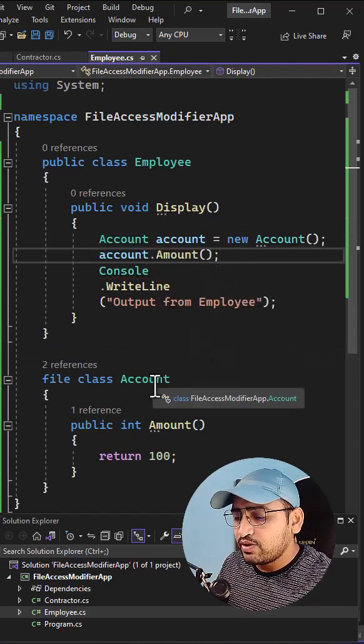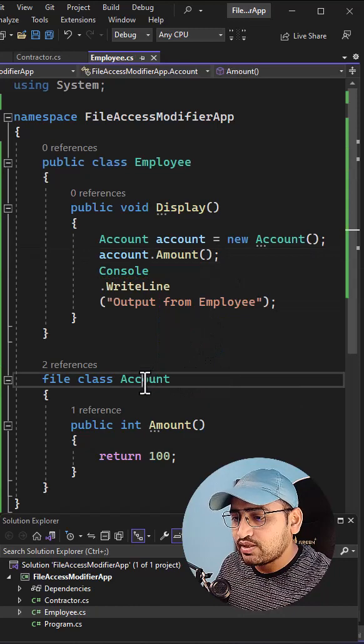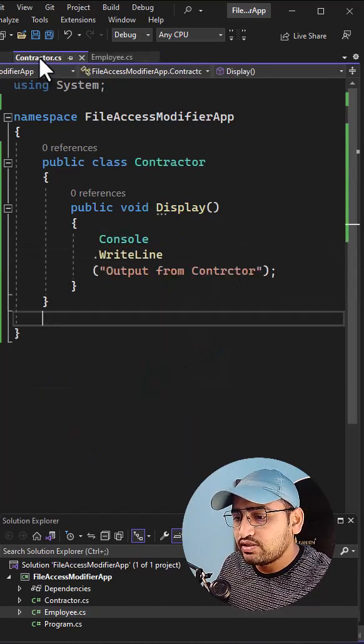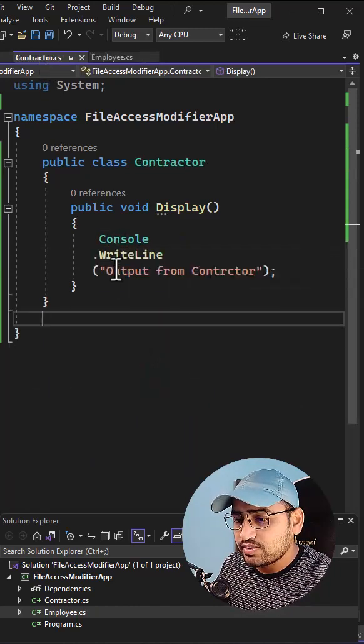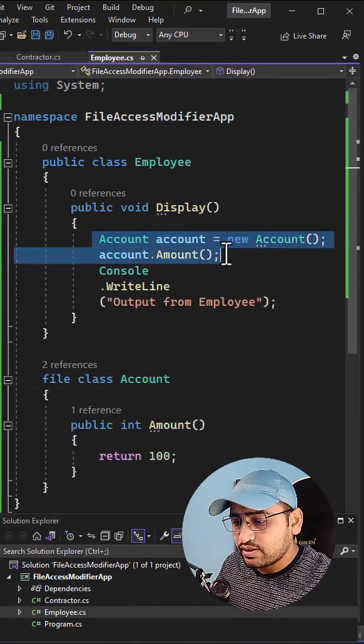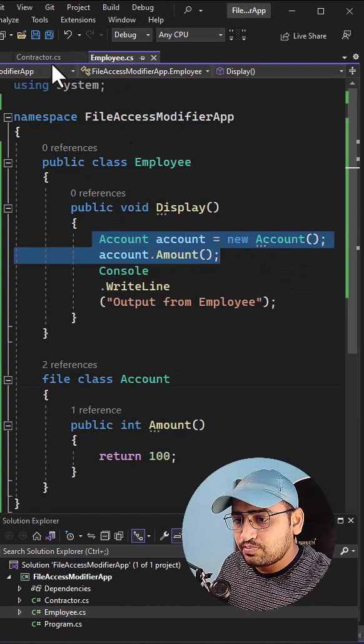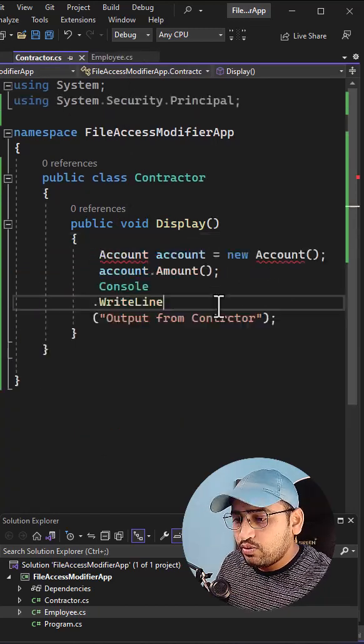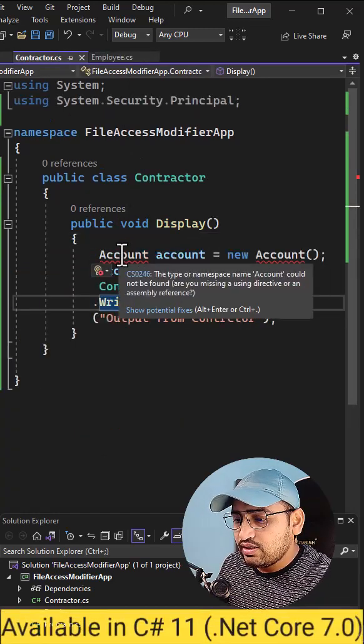But if I will try to access this same class inside this contractor class, then I will get some error. Let's copy this entire code from here and let's just paste it over here in this contractor class. Over here you will see we are getting an error.